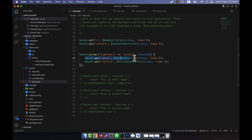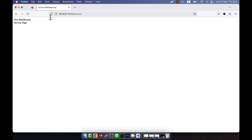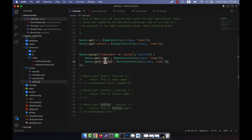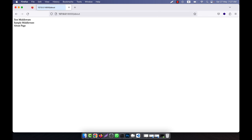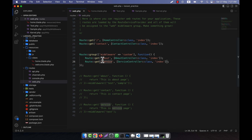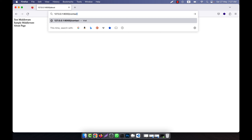Inside the array, one item will be the middleware key set to 'custom' — the middleware group I created. The second parameter will be a closure function. All the routes defined inside this function will have the custom middleware applied. So I define the about and service routes inside this function.